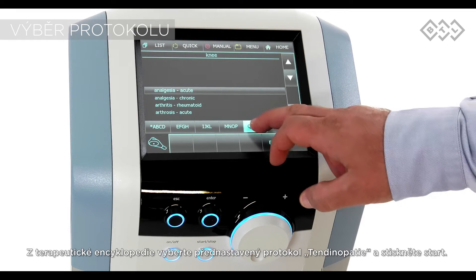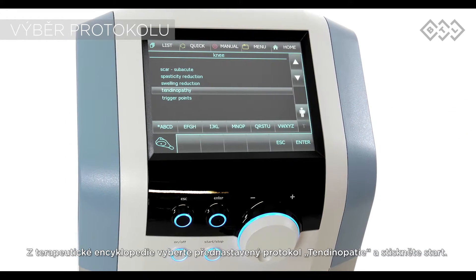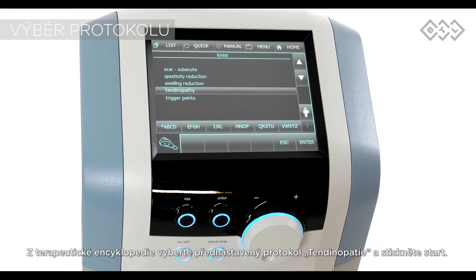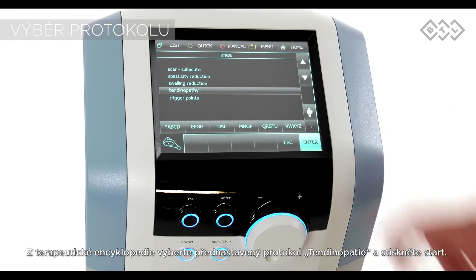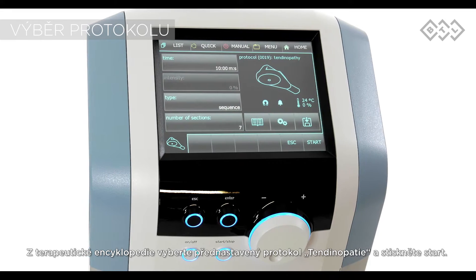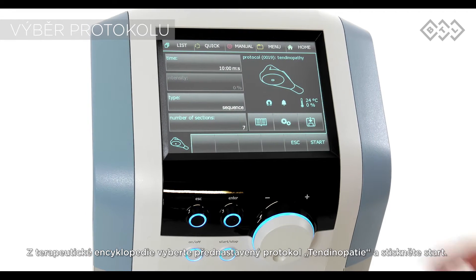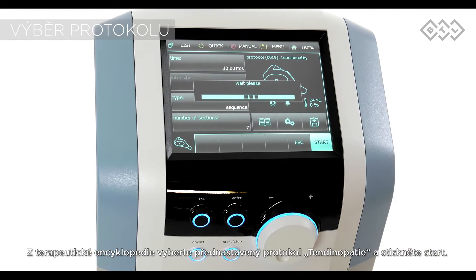To reach the analgesic effect in the treatment of patellar tendinopathy, select the tendinopathy protocol on the main unit and press start.